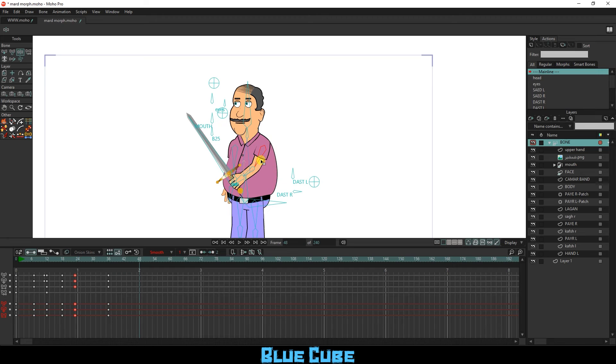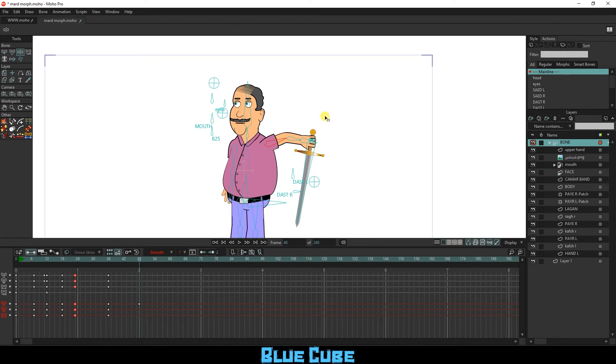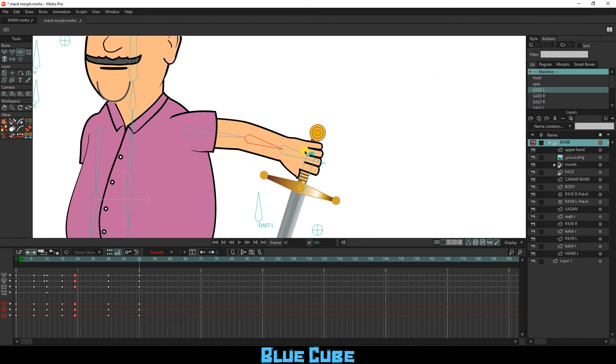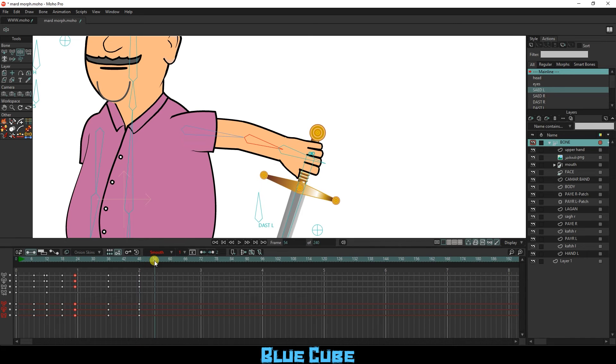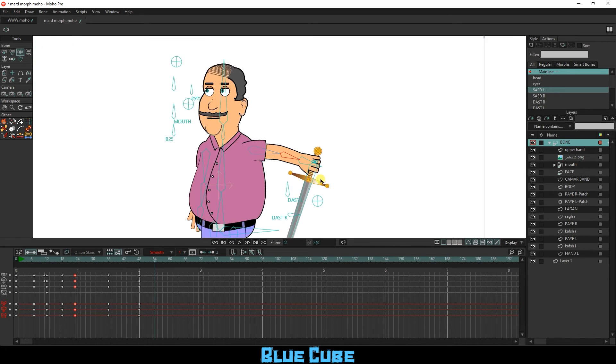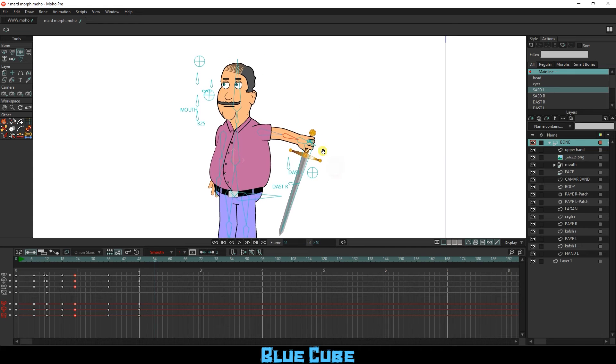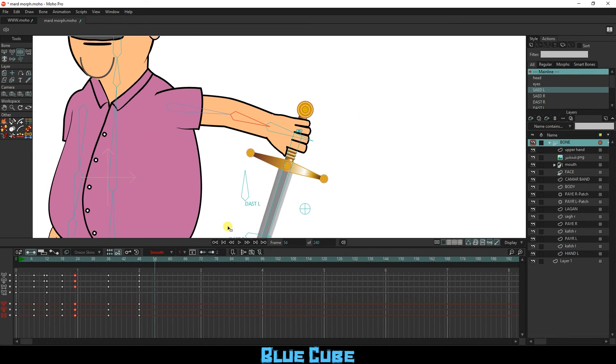In frame 48, I move the hand. To have the character drop the sword, disconnect the hand and sword again using the Reparent Bone tool.